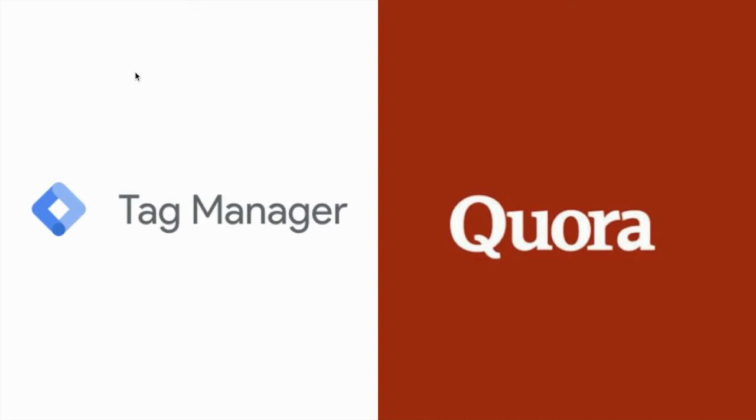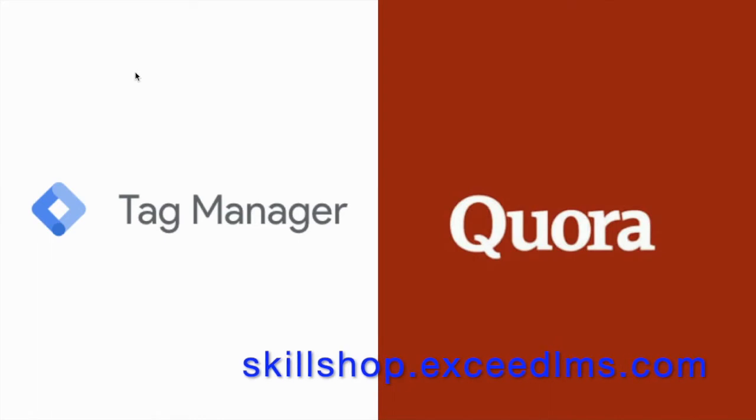If you want to learn more about the Tag Manager, go to skillshop.exceedlms by Google and learn from their official courses.